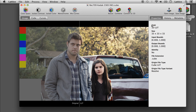On the right, there's information about the LUT size, the input bounds, the output maximum and minimum value, and some information about what type of LUT it was.